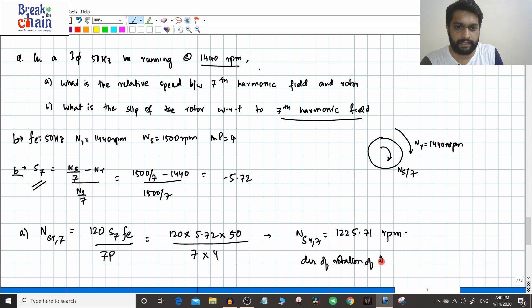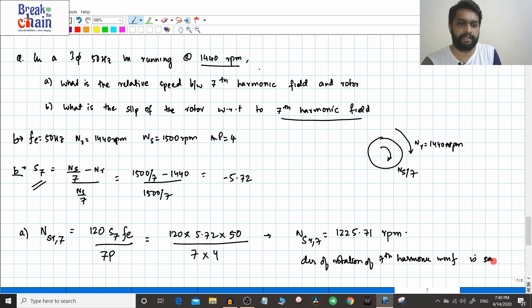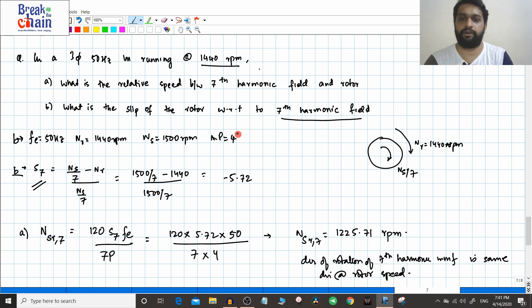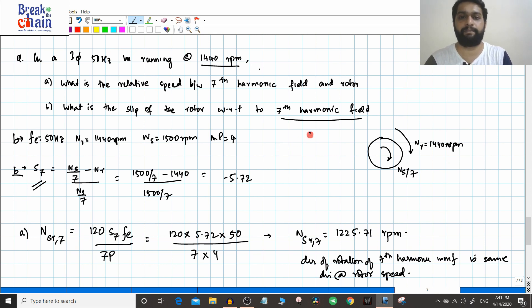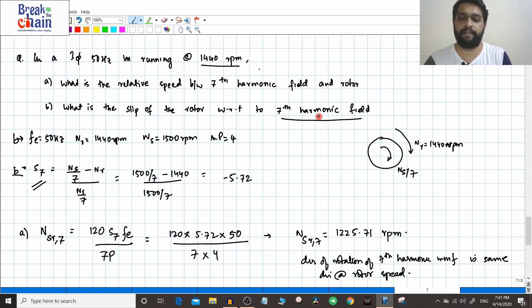The direction of rotation of the seventh harmonic MMF is the same direction as the rotor speed. In the next video we will summarize all the concepts related to space harmonics, which will be a good reference.